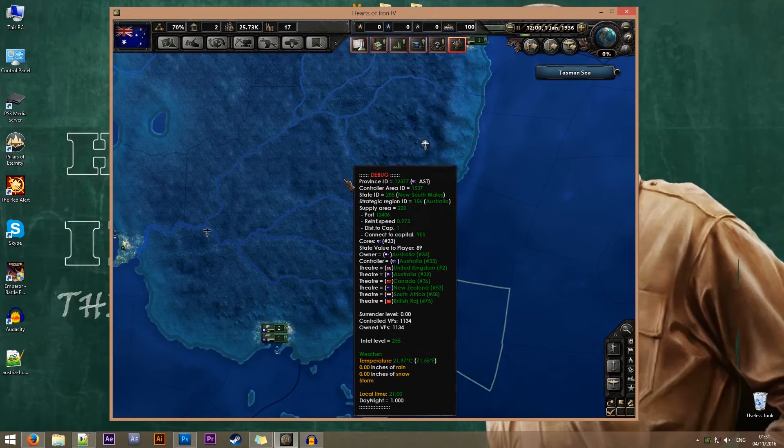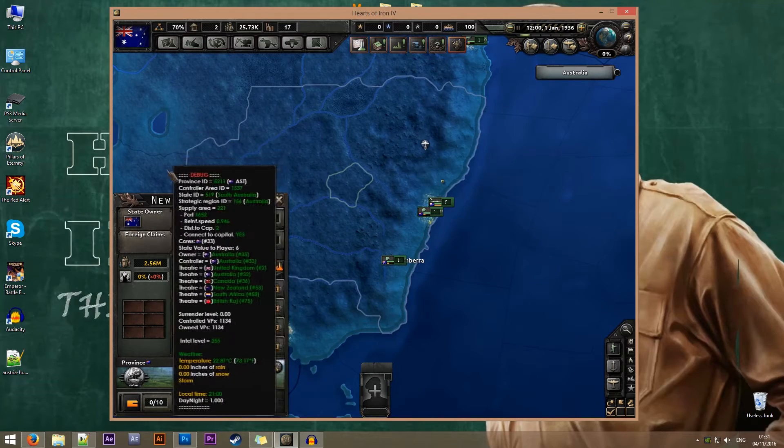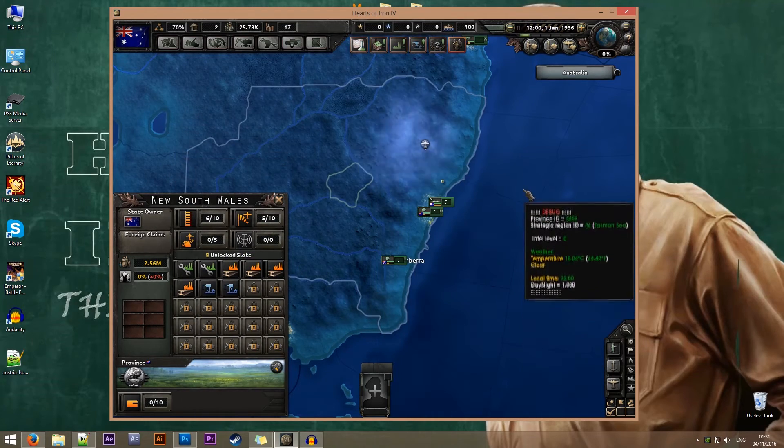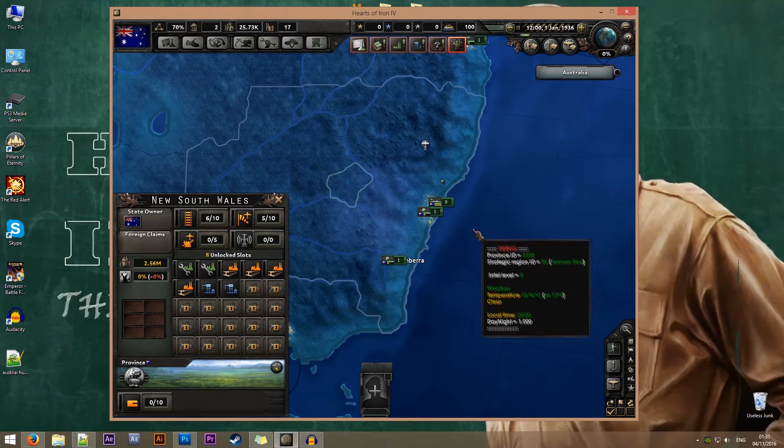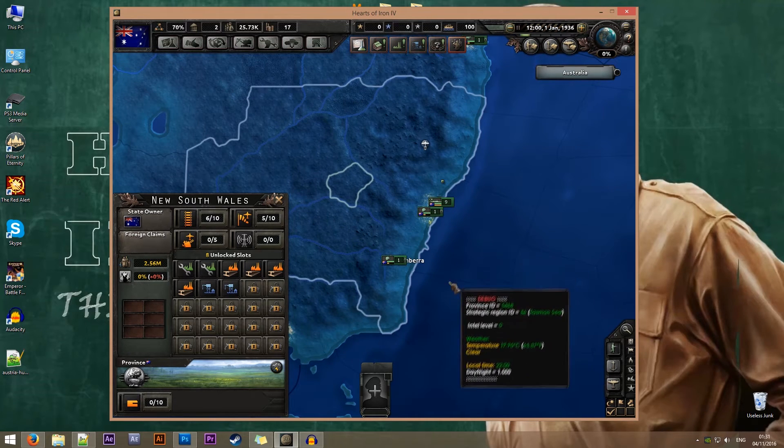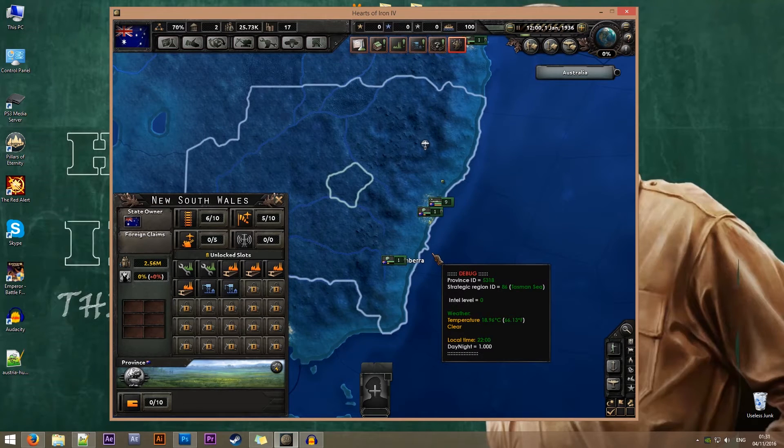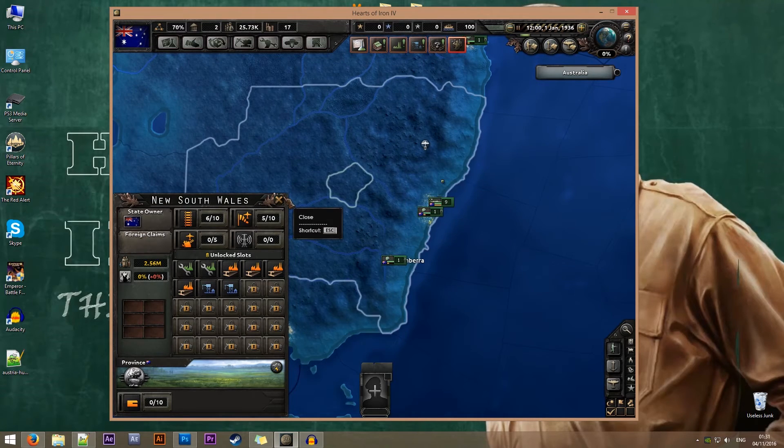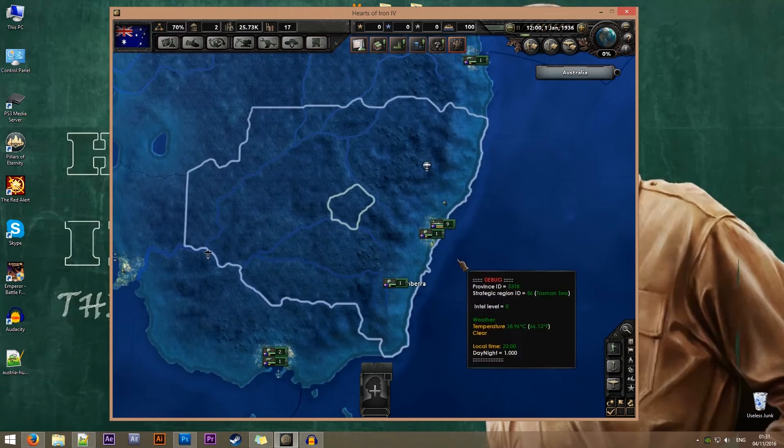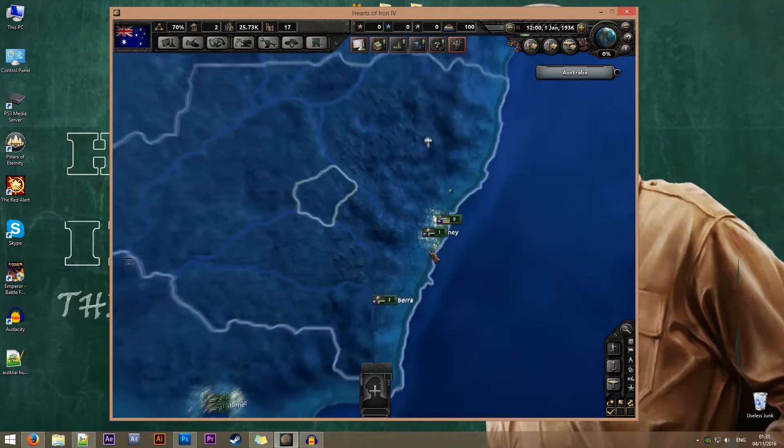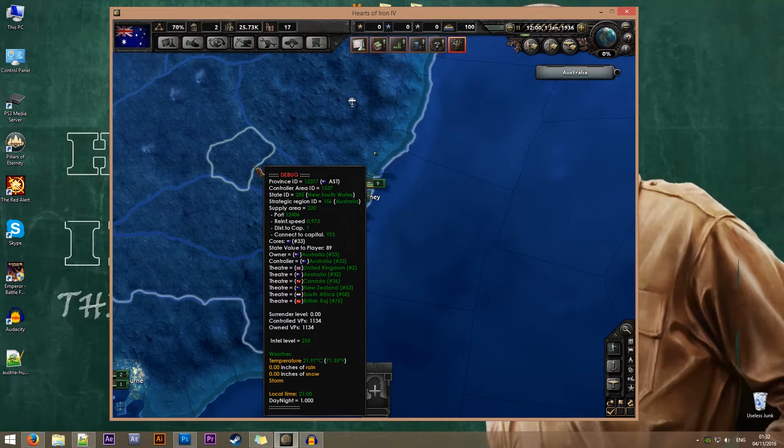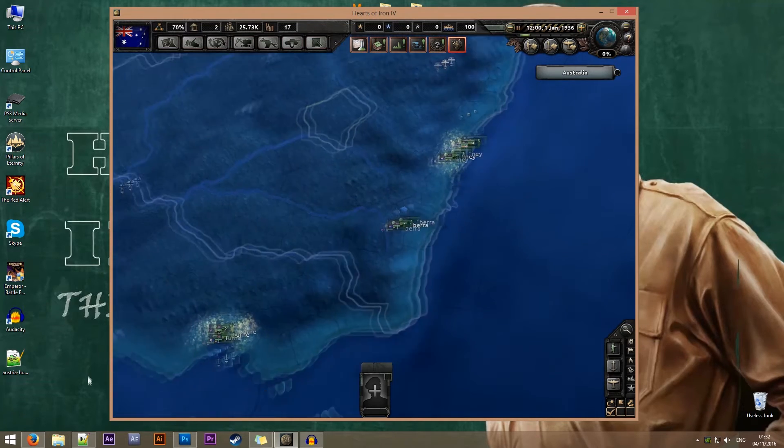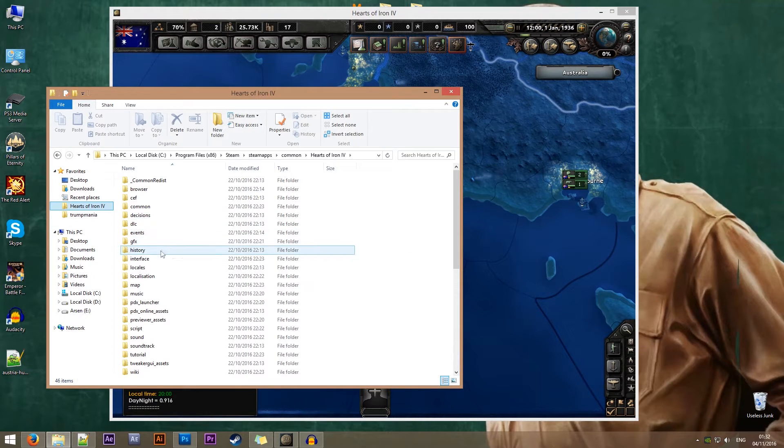Now whenever I hover over any province or territory in the game, a little debug information window will open up telling me more information that I as a modder could use in my mod. The state file for New South Wales is 285. So I'll just go ahead and copy that file into my mod.